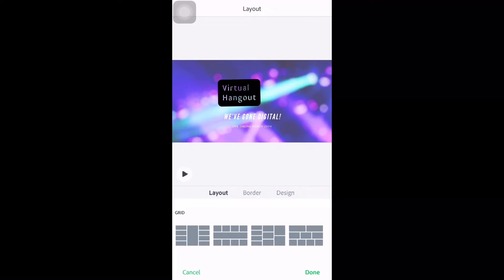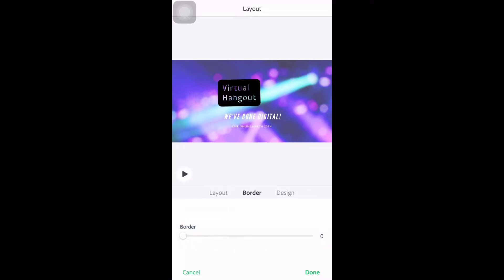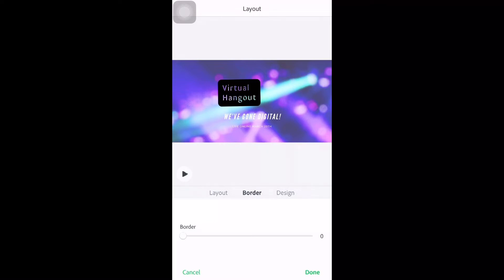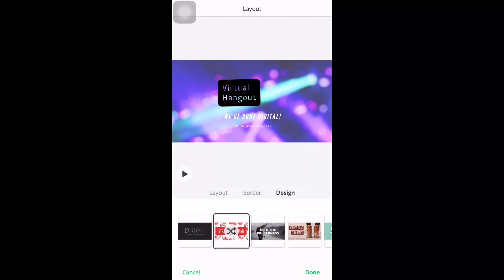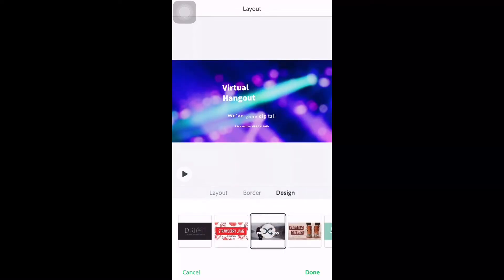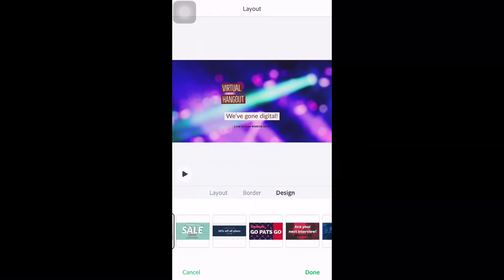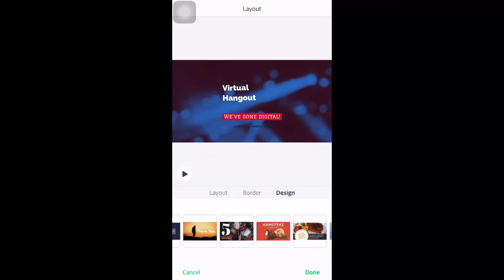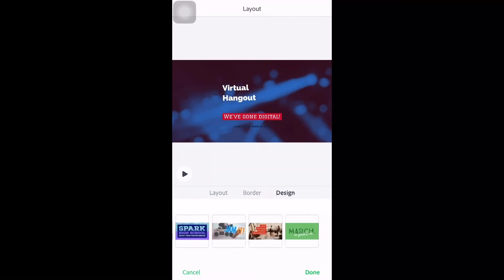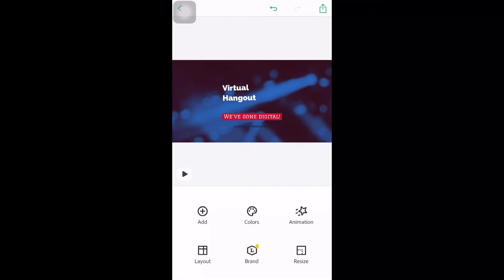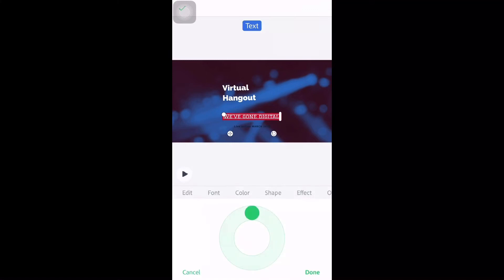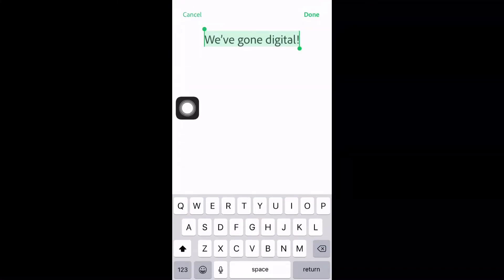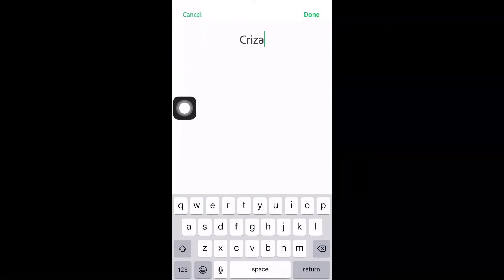After that you would have your border and the design — you have lots of choices for design. So now let's choose one, click done and add. Now we will edit it — just click the text. We will type the channel name because you can use this for a thumbnail, or you can use it as an intro video.